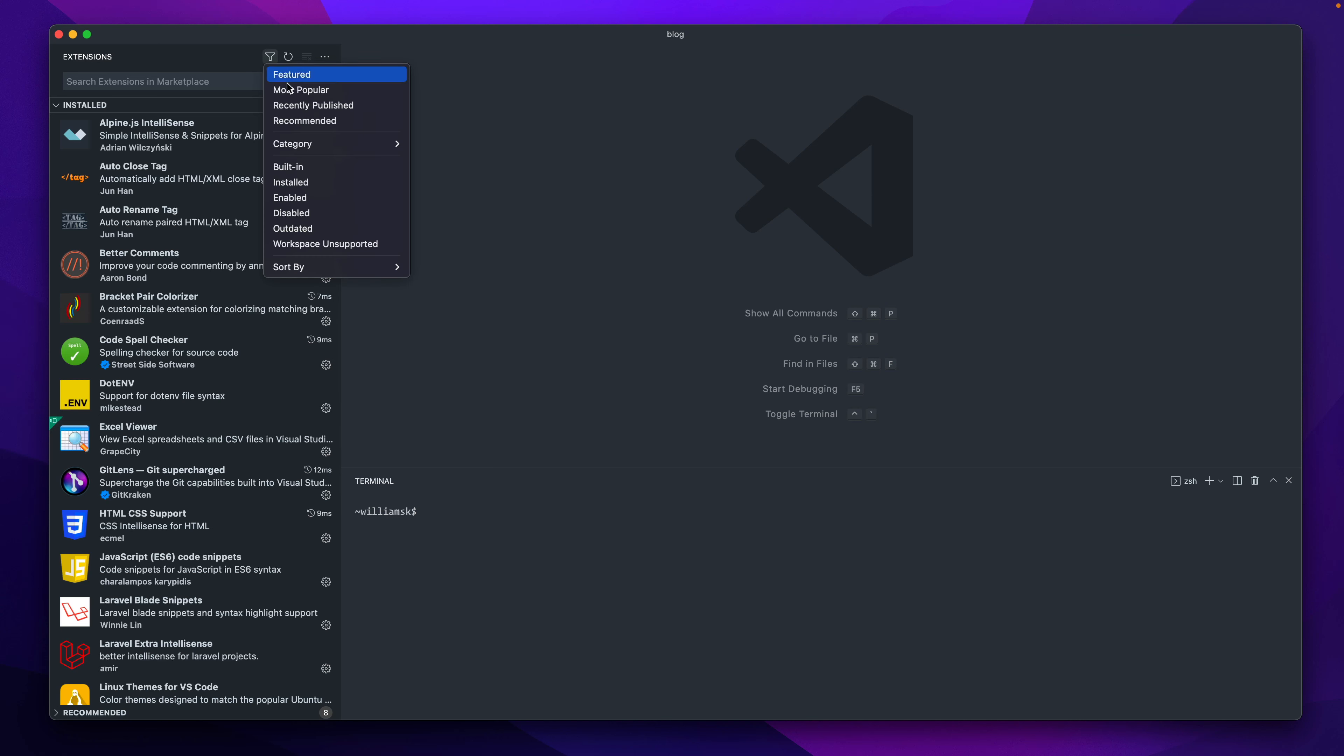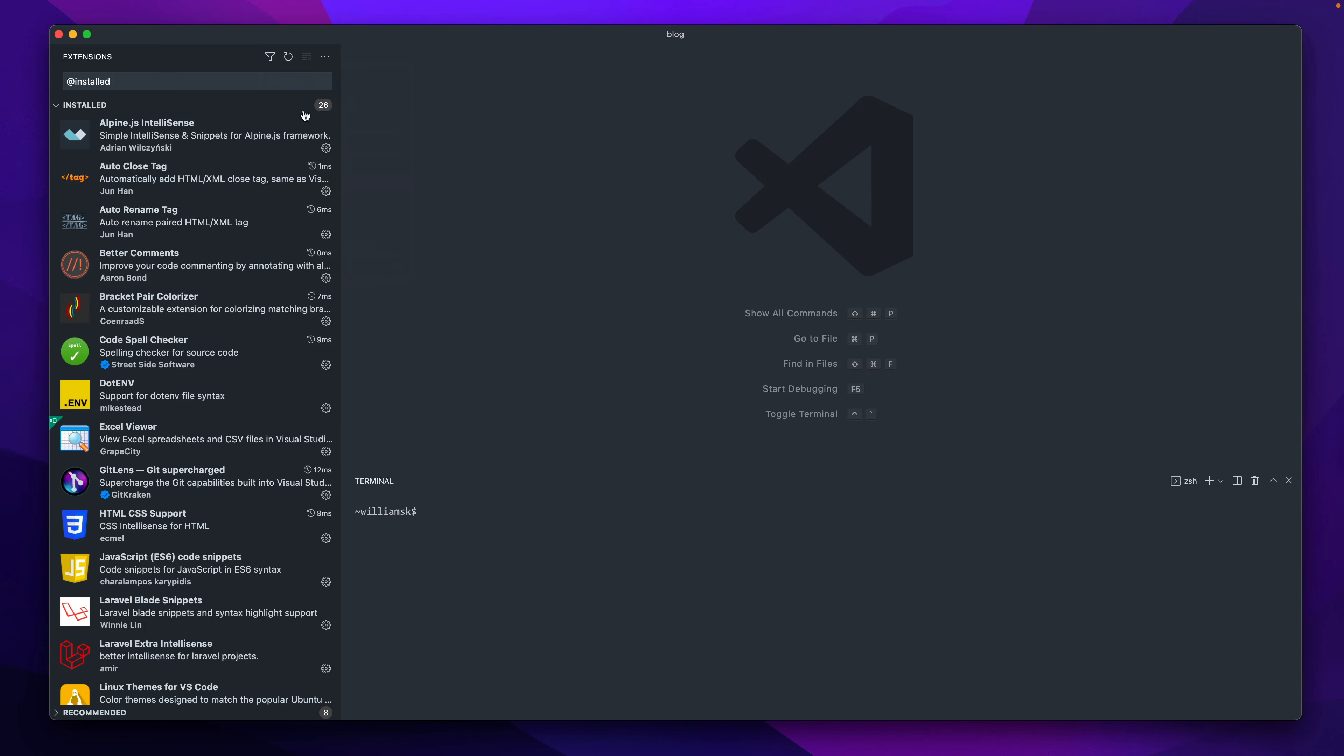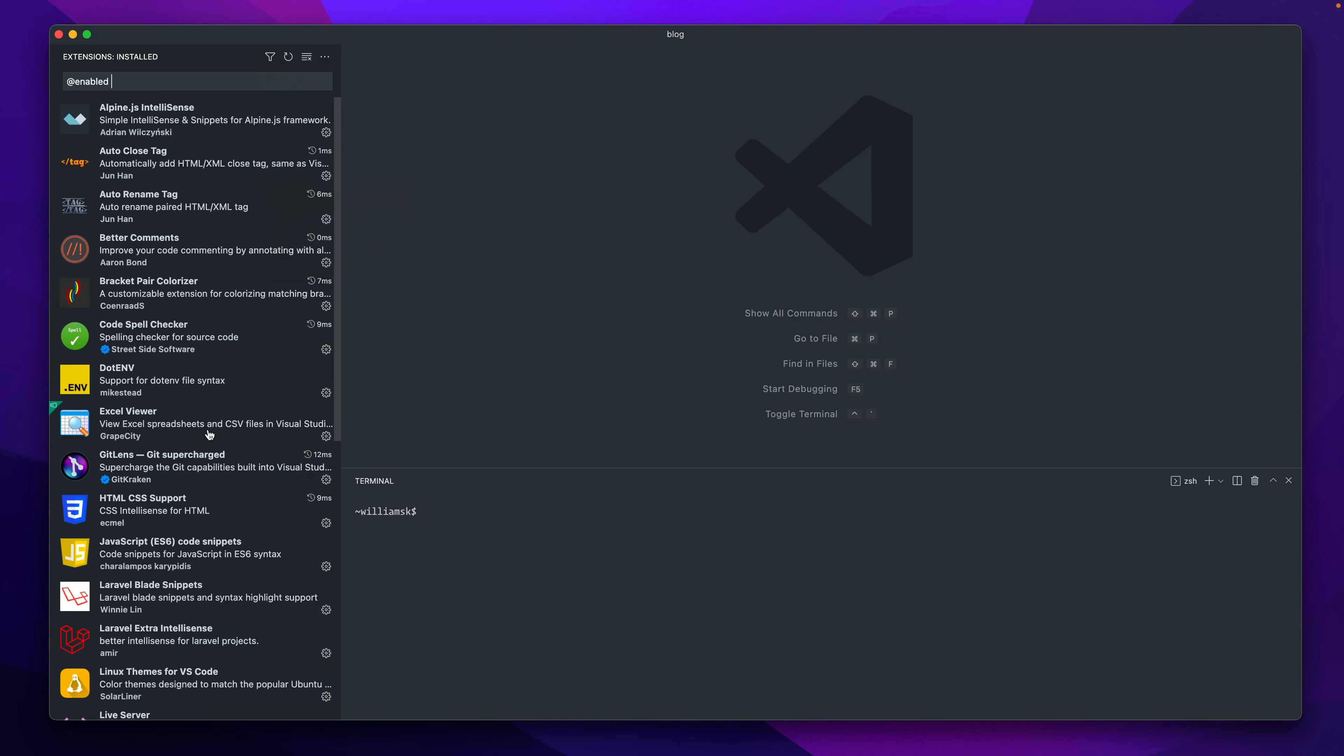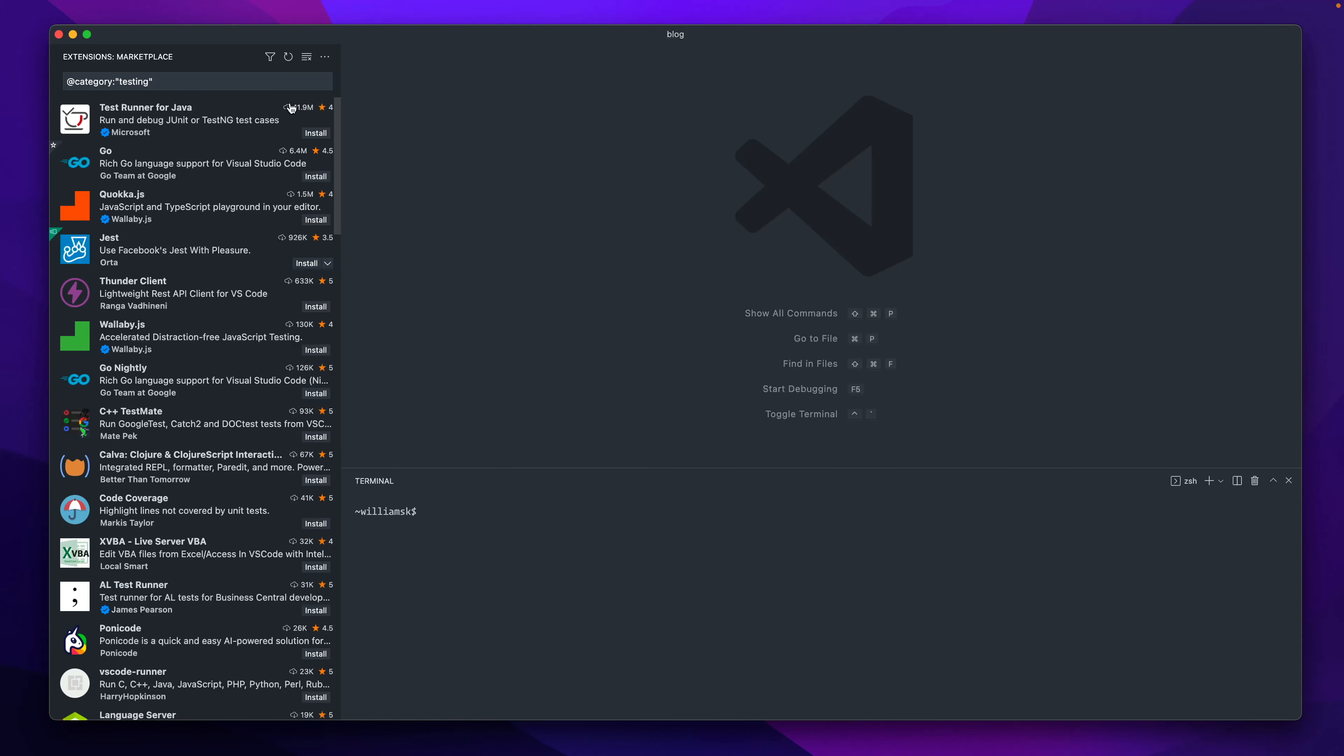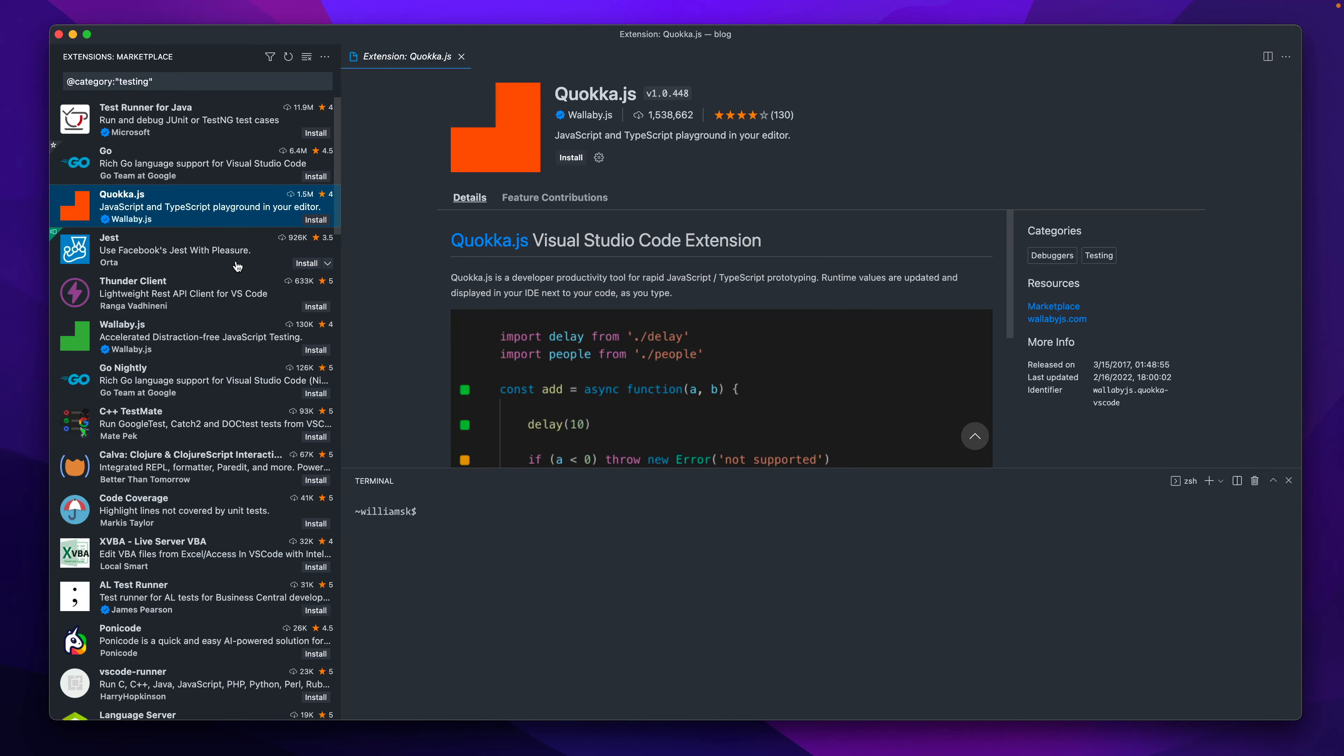I'll quickly go over the filter area. Over here we have features, most popular, recent, and any kind of recommendations. You have them by category, built-in, installed. If I click installed you can see what I have currently installed. If I click enabled you can also see the same thing. If I clicked my category and say I'm looking for things by testing, it'll show you all the ones that are available for testing.